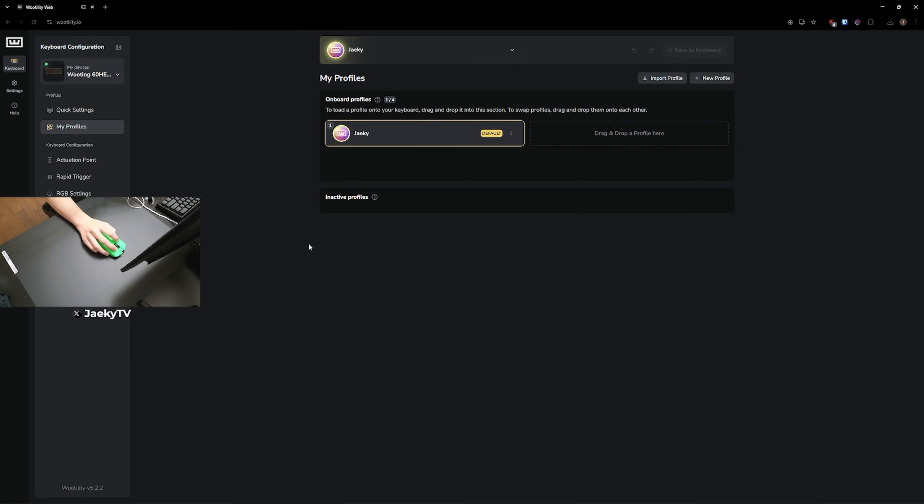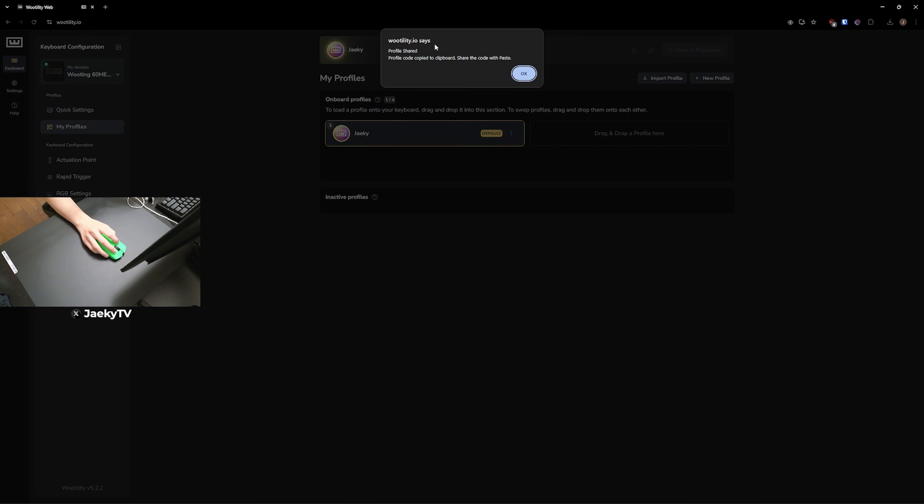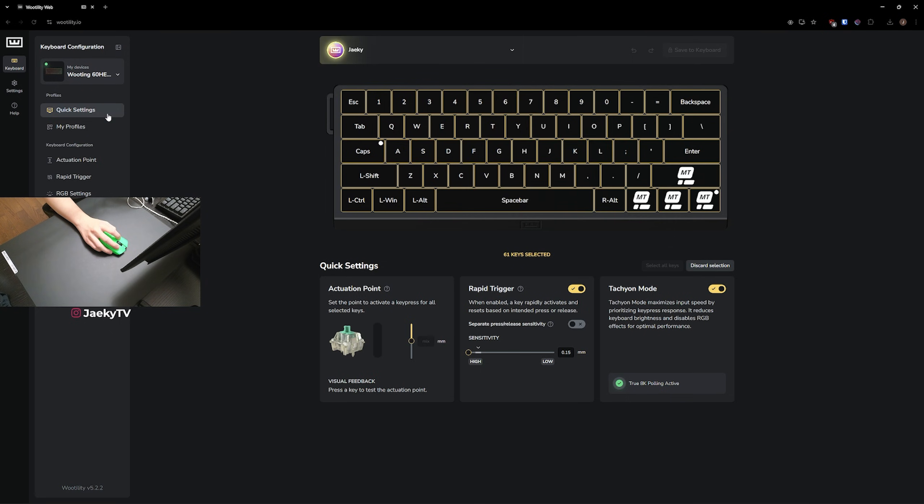If you guys go to profiles, you can also click on these three dots and you can share your profile with other people. And it will just copy a code. Speaking of codes, I will leave my personal code in the description below if you just want to copy my Wooting 60HEV2 profile and just use it for yourself. I'll leave my code in the description below. But yeah, guys, hope this video helps. And if it did, make sure you leave a like, comment, and subscribe. And I will see you in the next one. Peace.